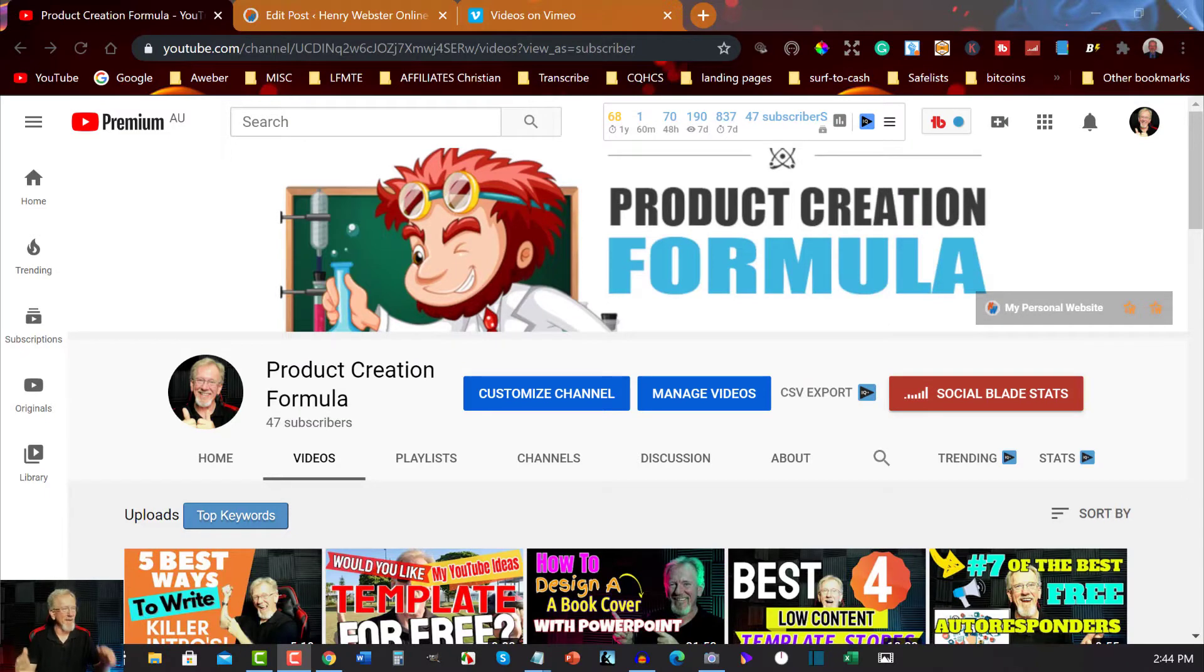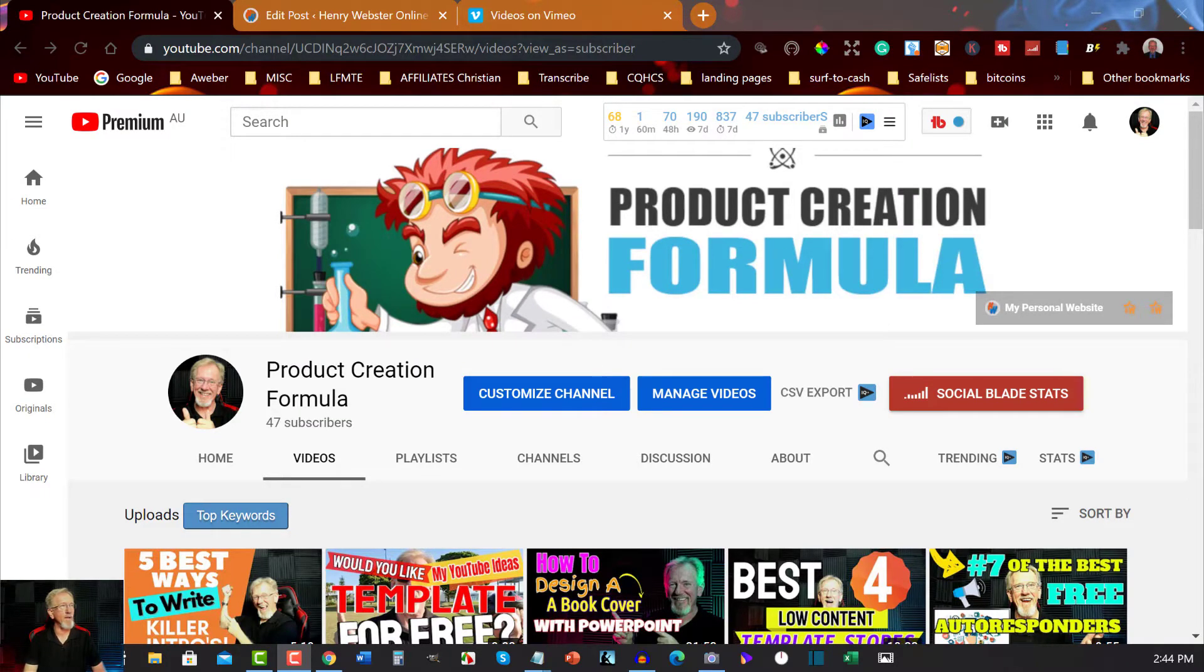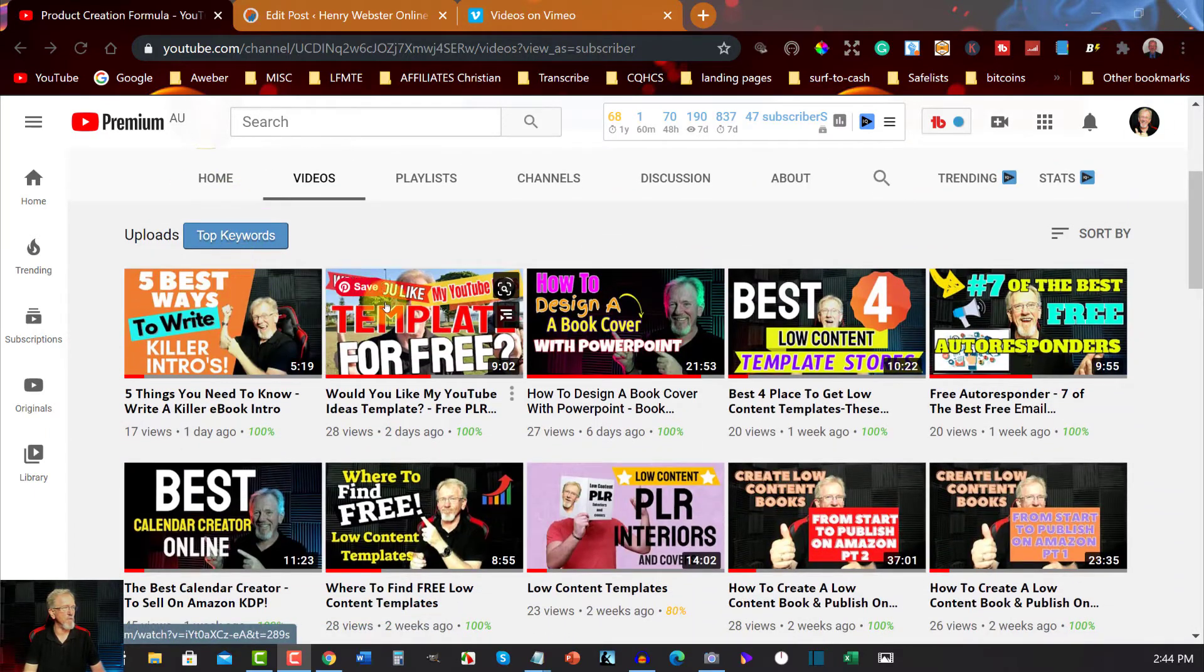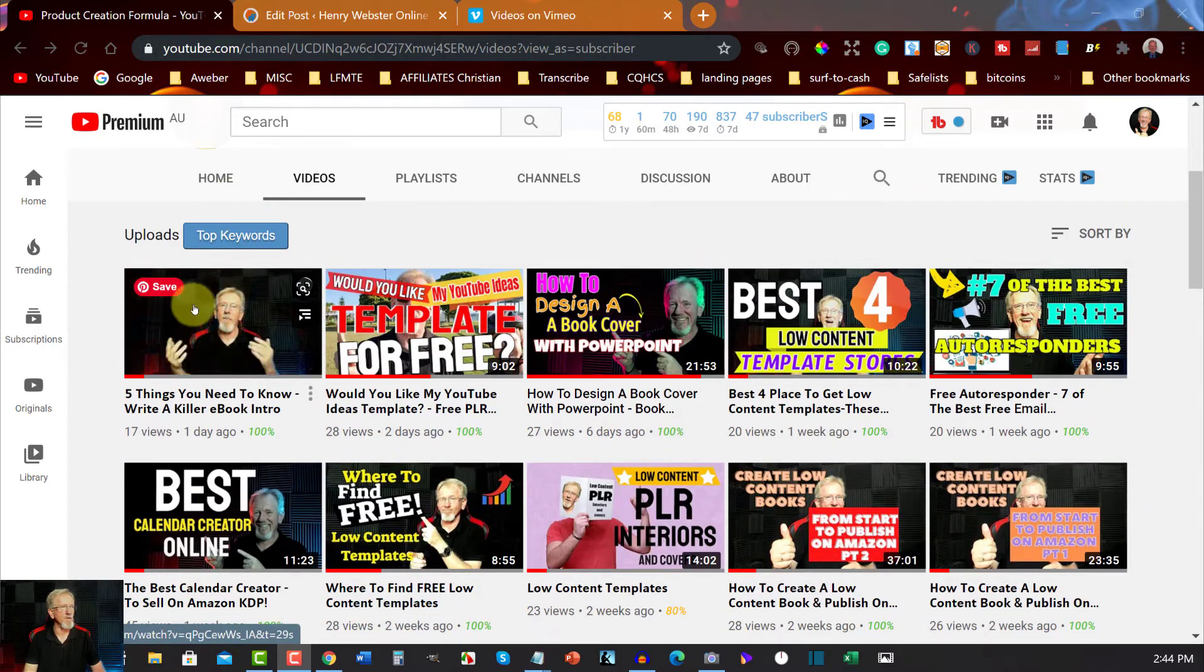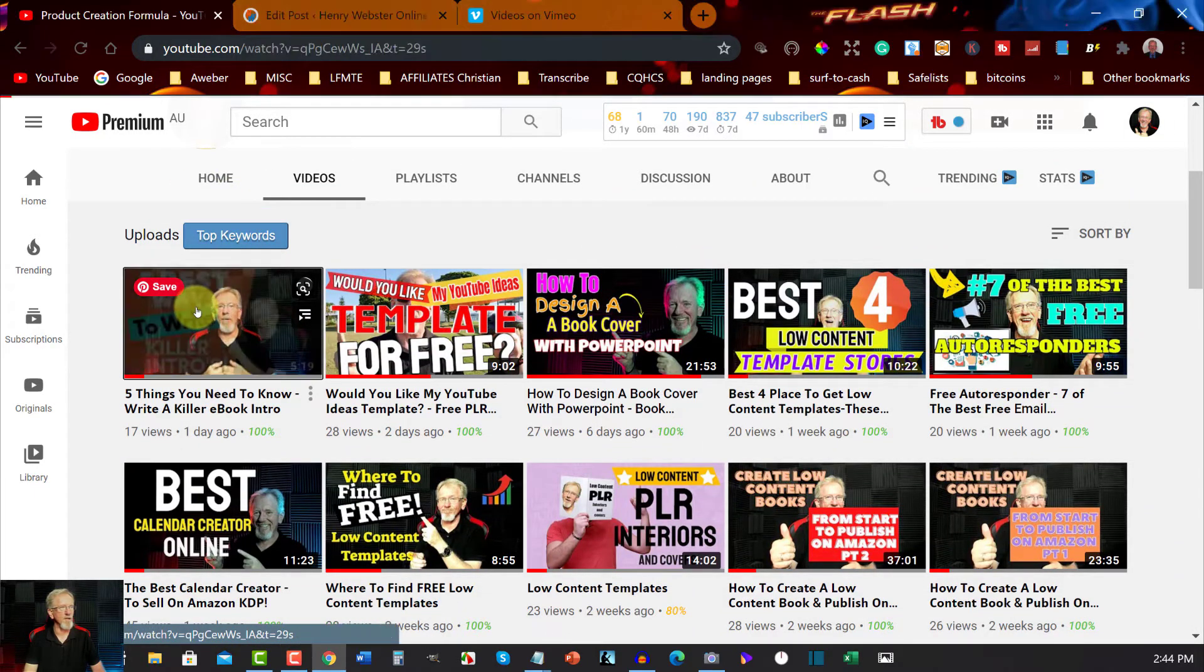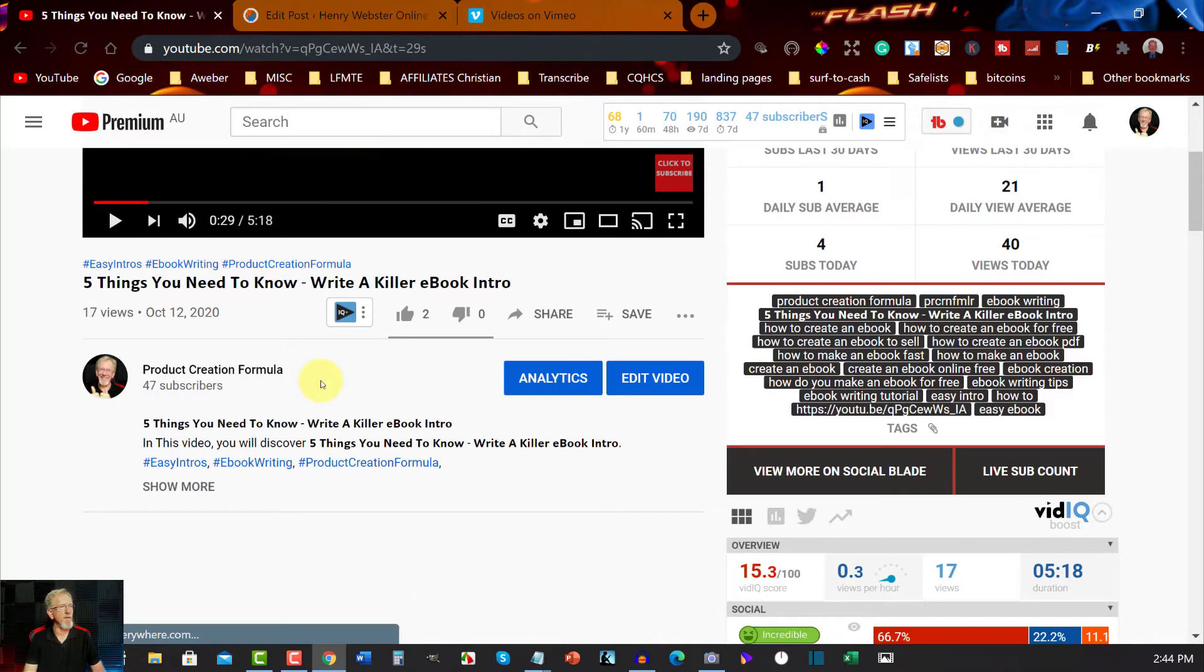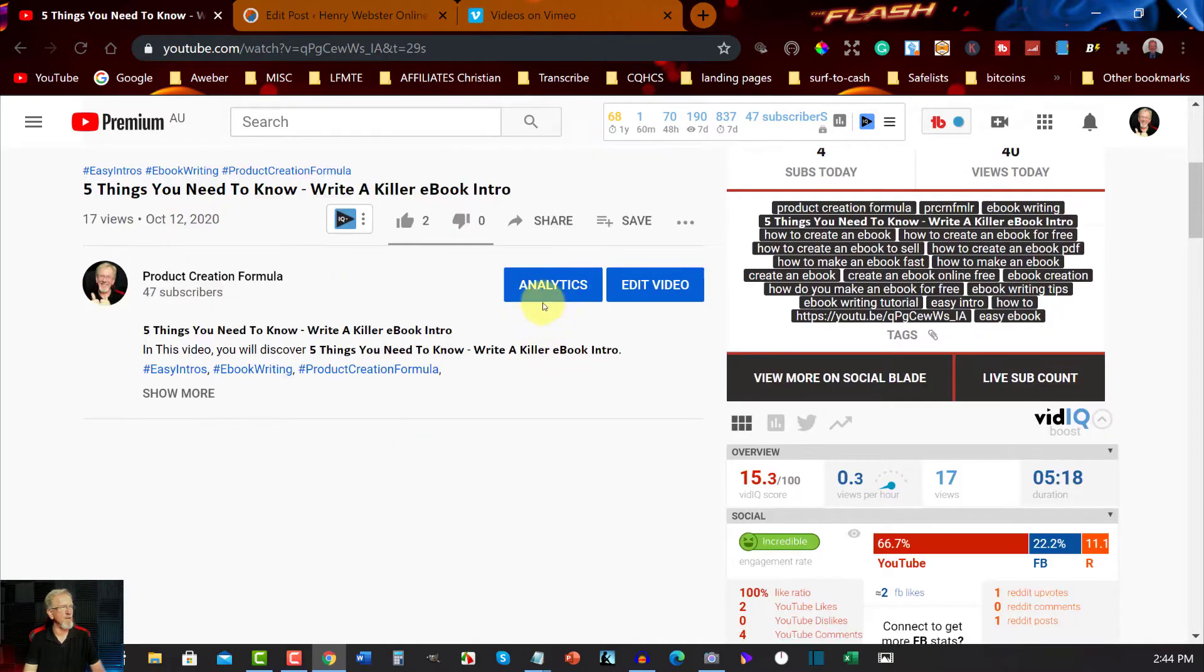All right, now in this part of the video we're going to be having a look at one of my YouTube videos. It doesn't really matter which one I grab. I might just grab this one here, and I don't need to listen to it. I've seen it heaps of times.